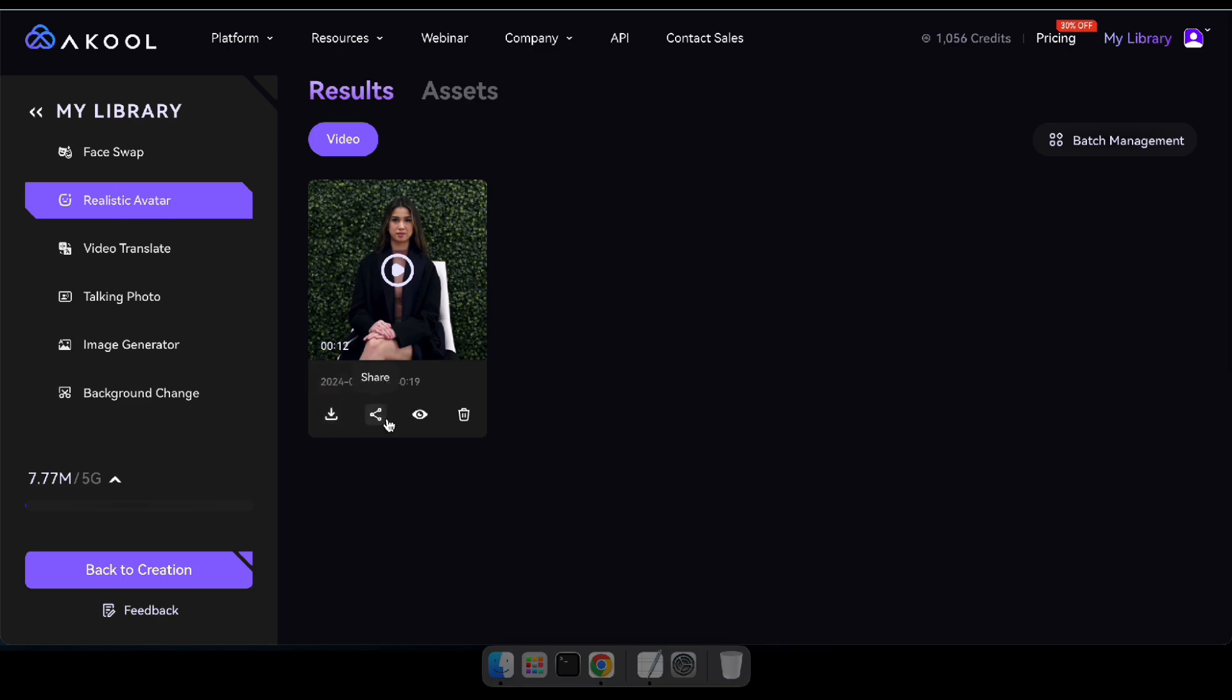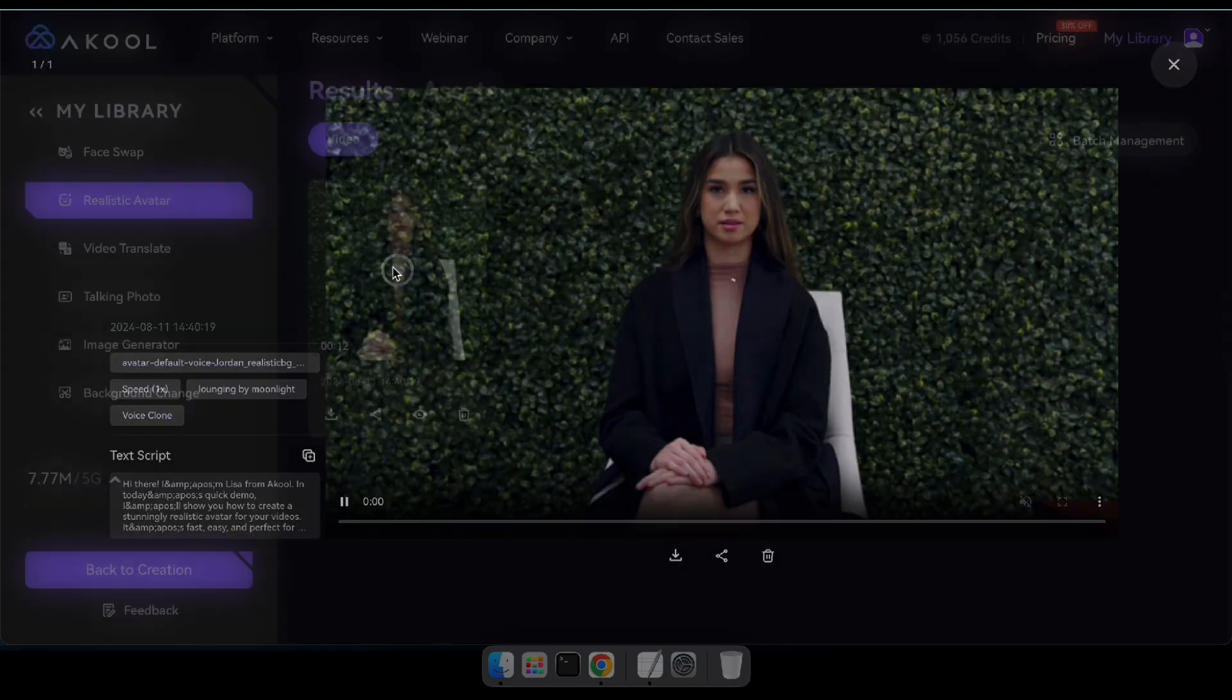Let's check out the final result. Hi there, I'm Lisa from Akul. In today's quick demo, I'll show you how to create a stunningly realistic avatar for your videos. It's fast, easy, and perfect for bringing your content to life. Let's dive in.